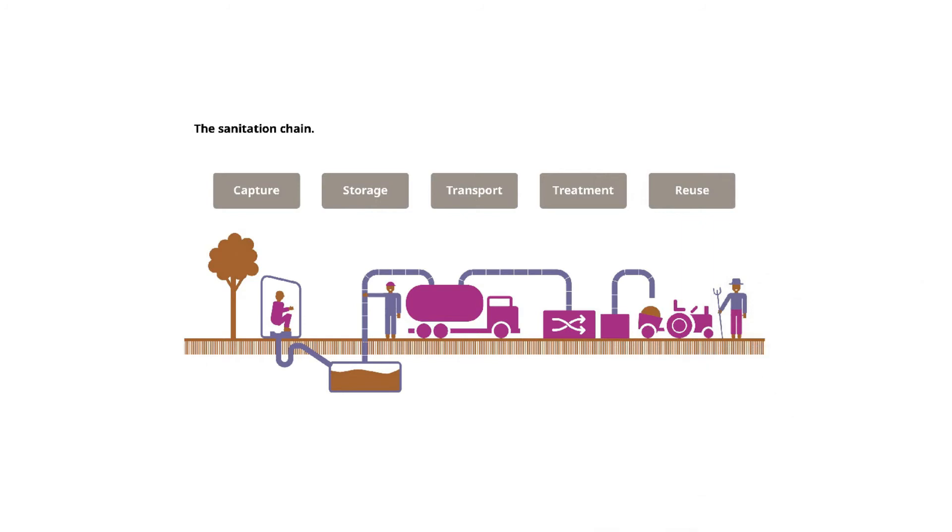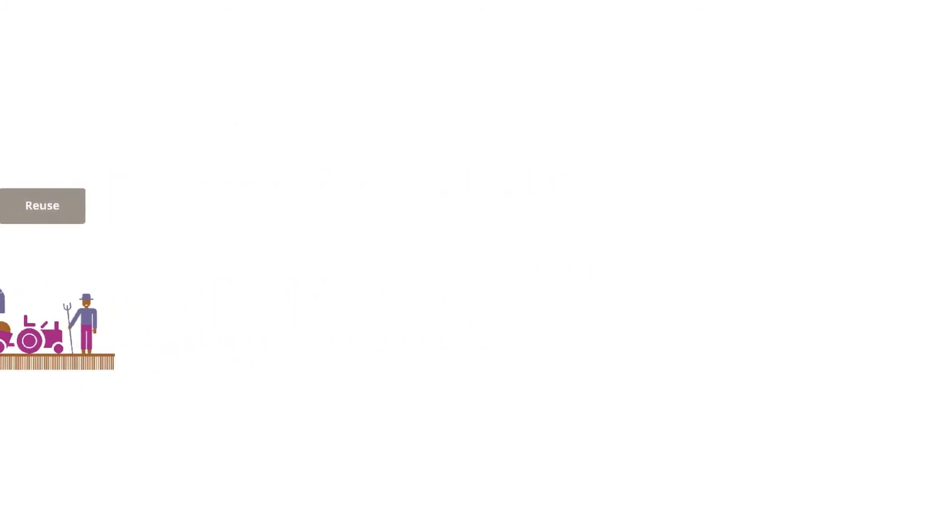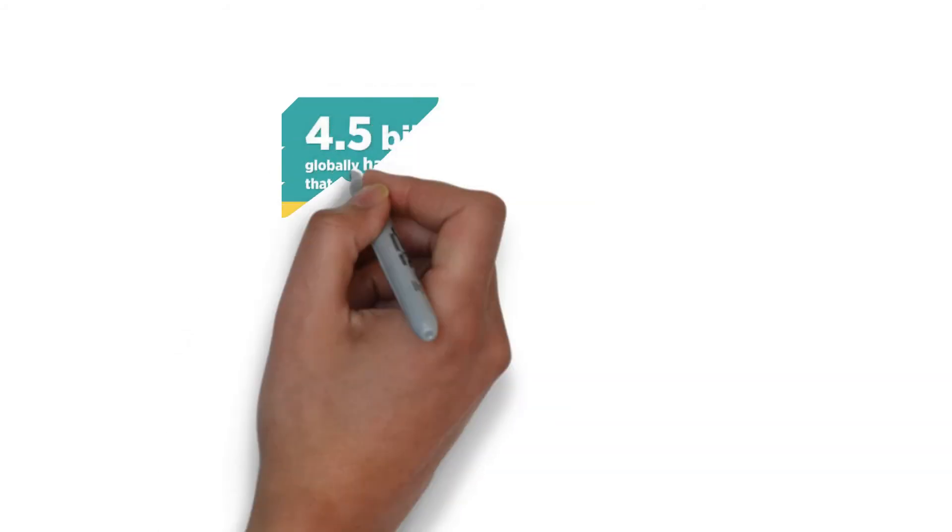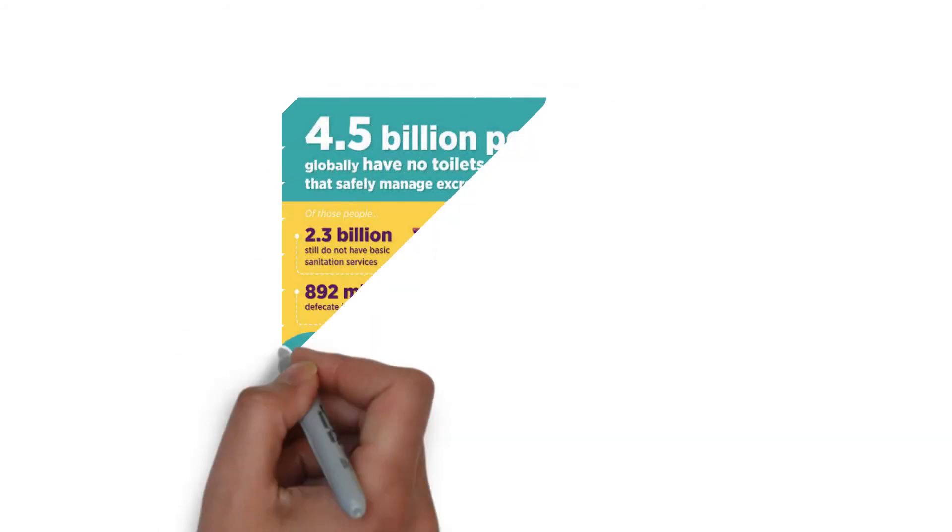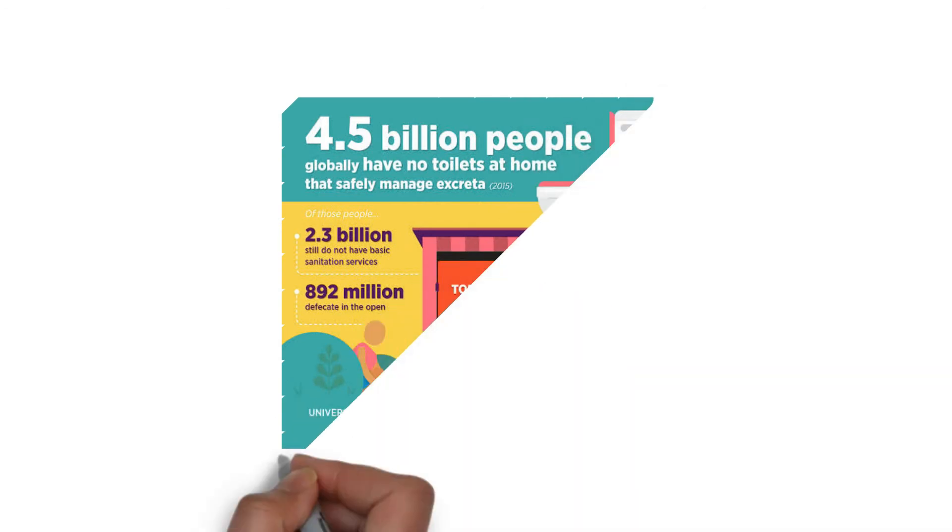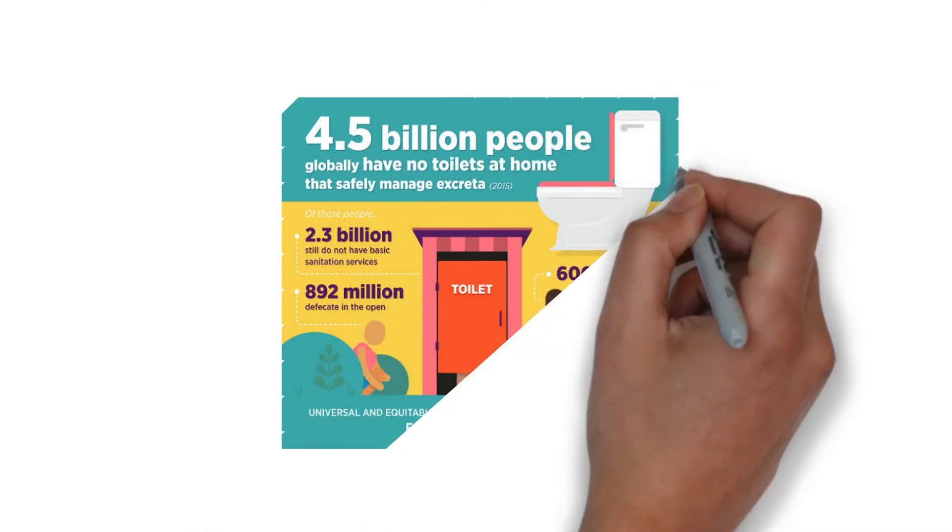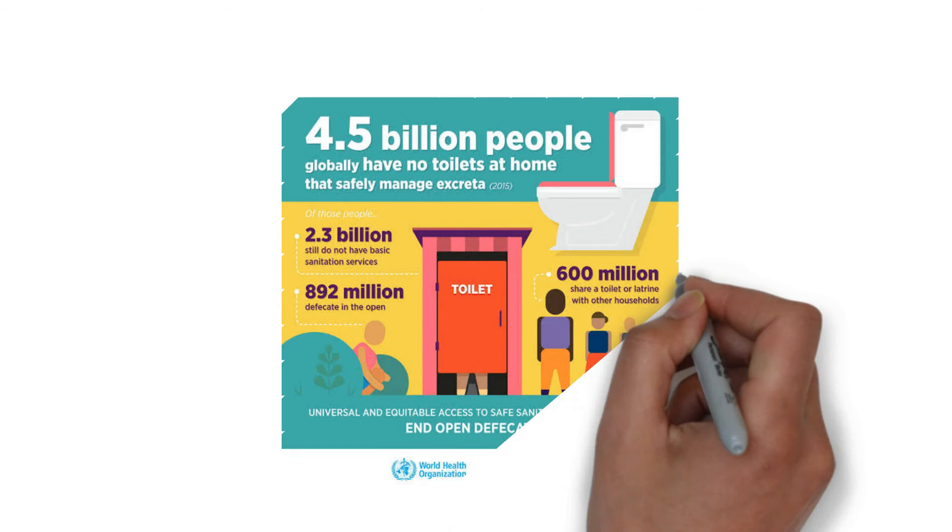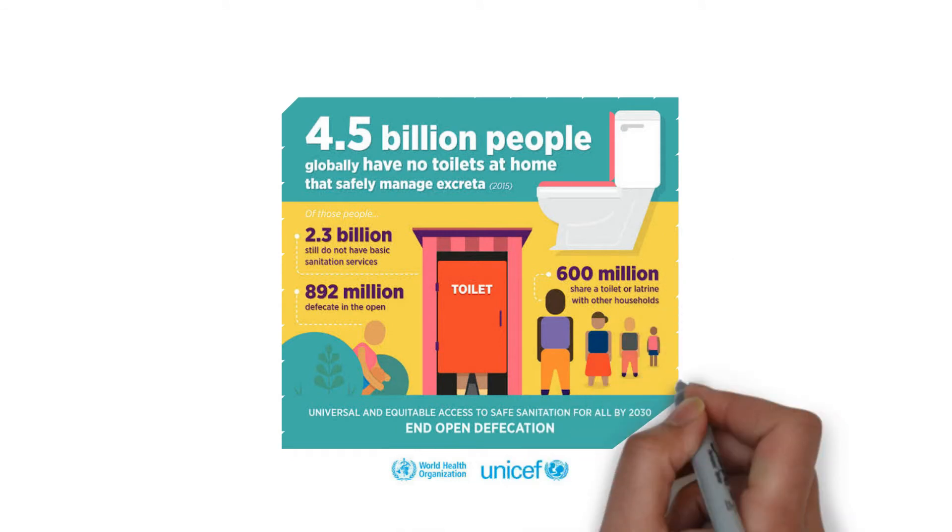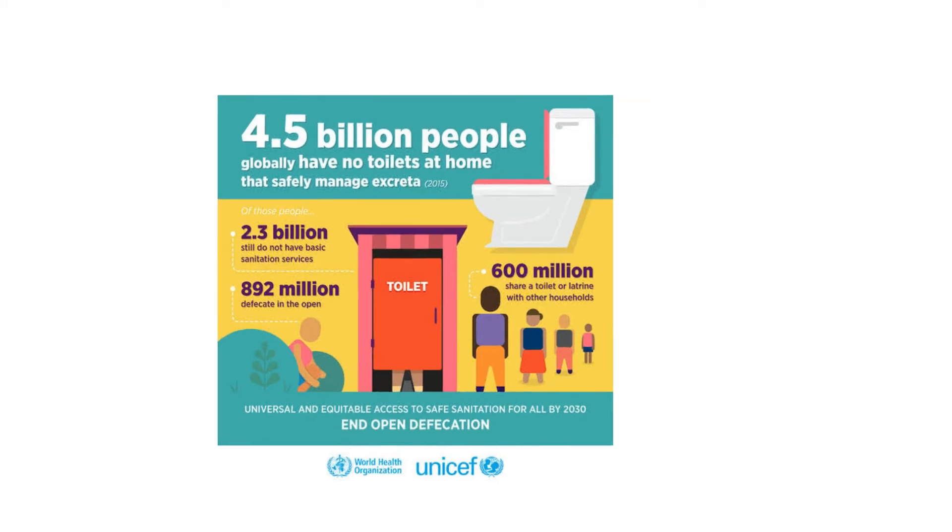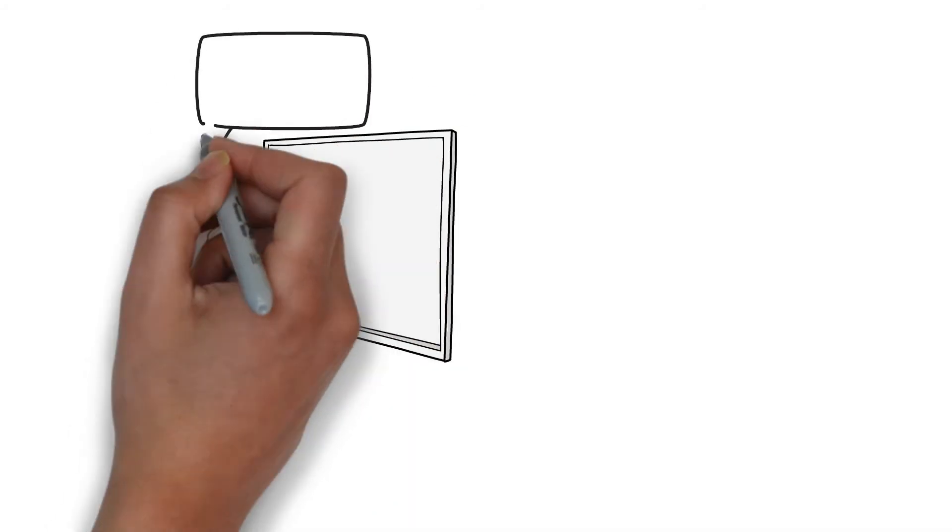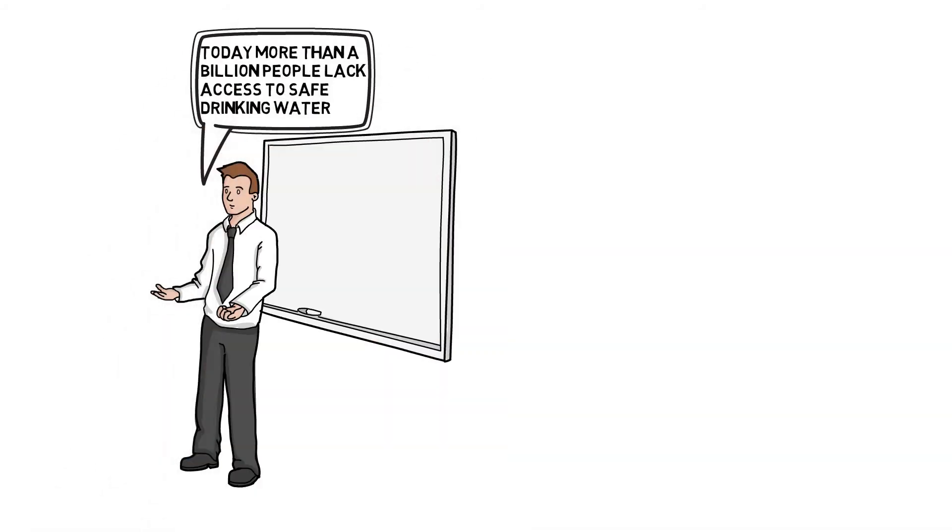Today, according to WHO and UNICEF, around 4.5 billion people globally have no toilets at home and safely managed excreta. Of those, 2.3 billion still do not have basic sanitation service. 892 million defecate in the open, and 600 million share a toilet.